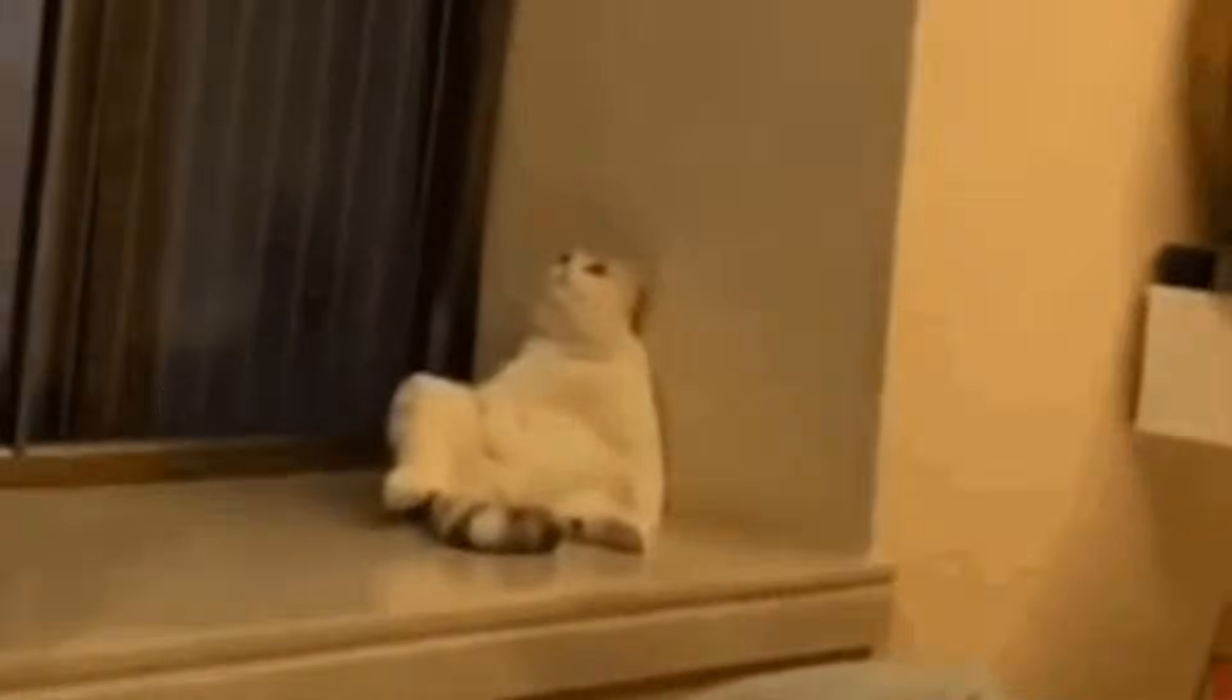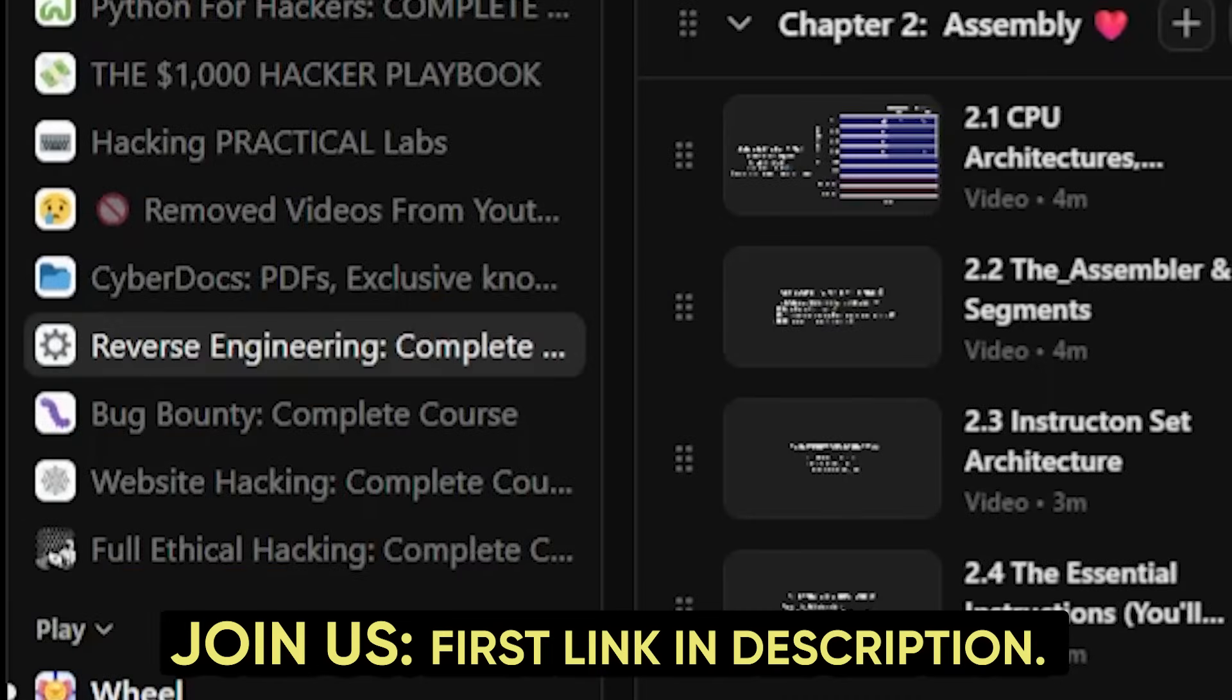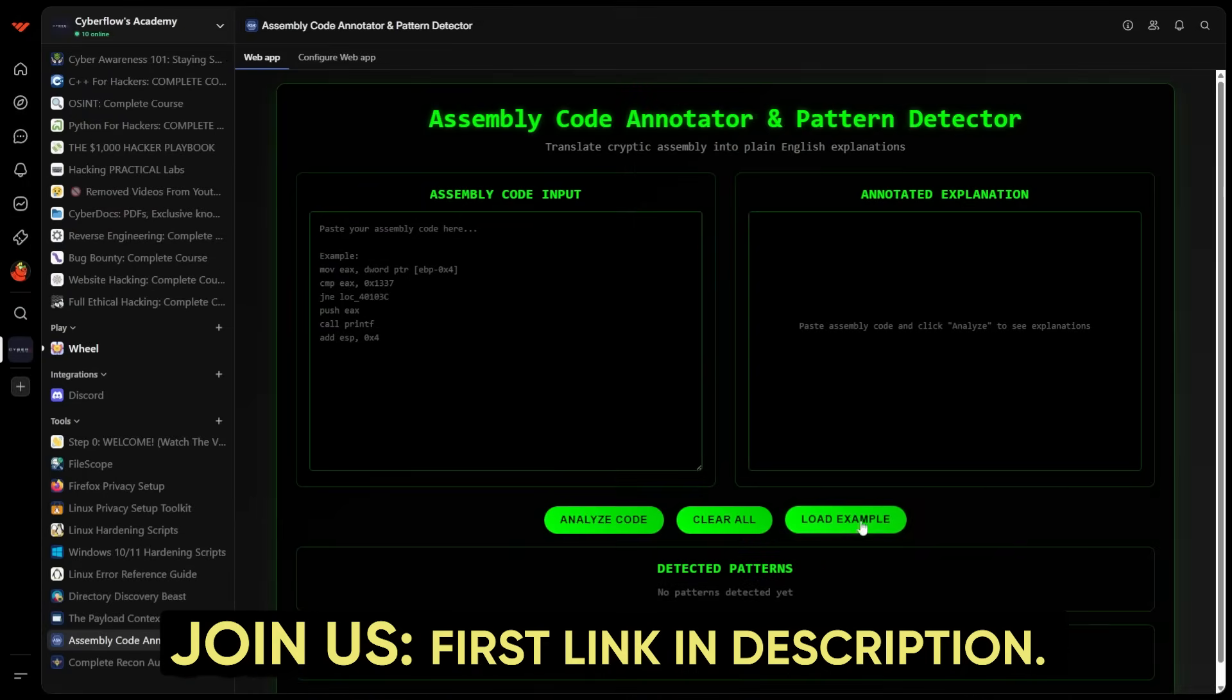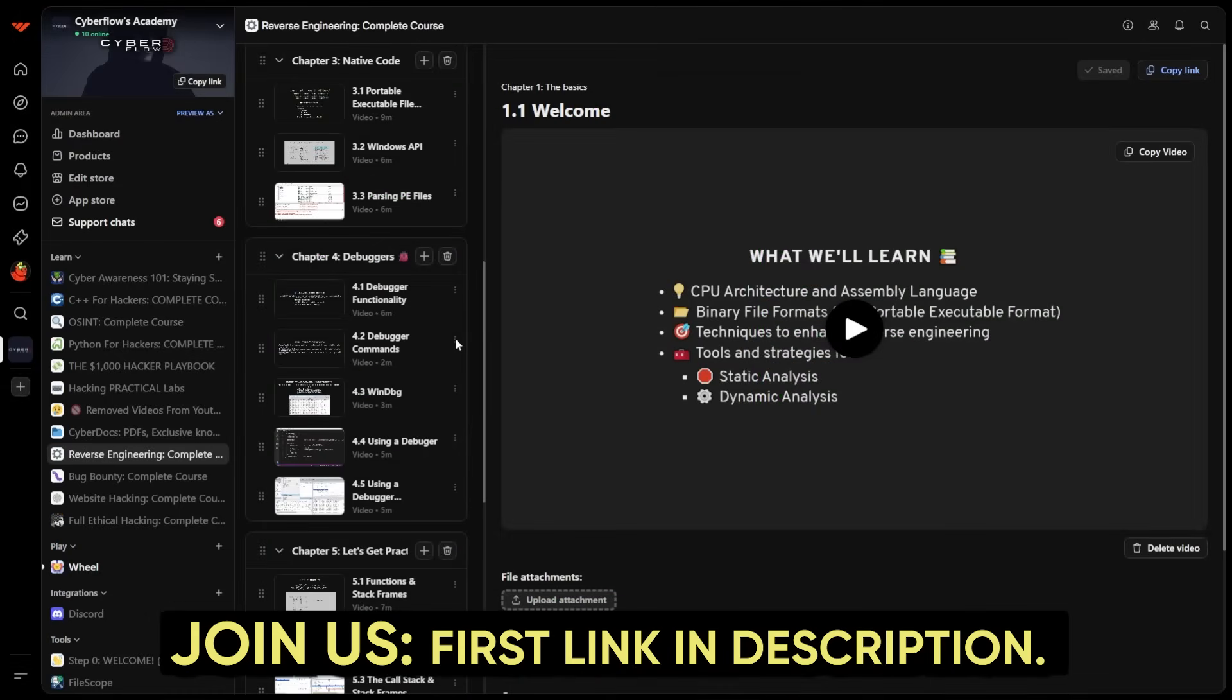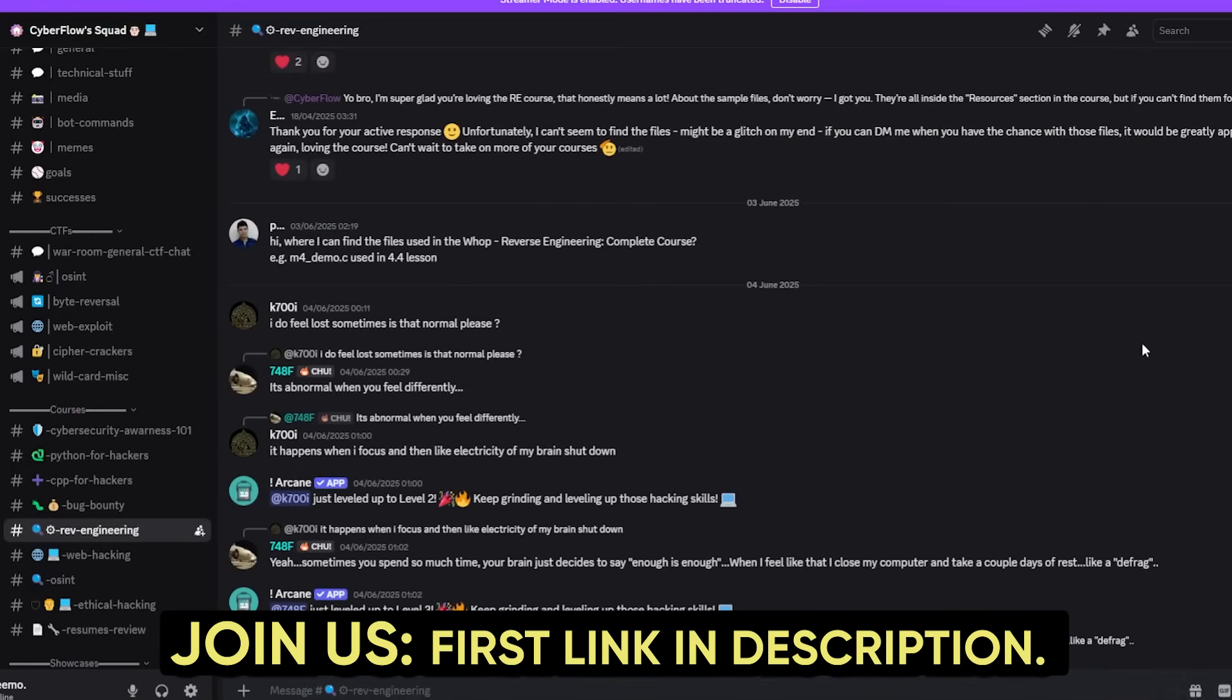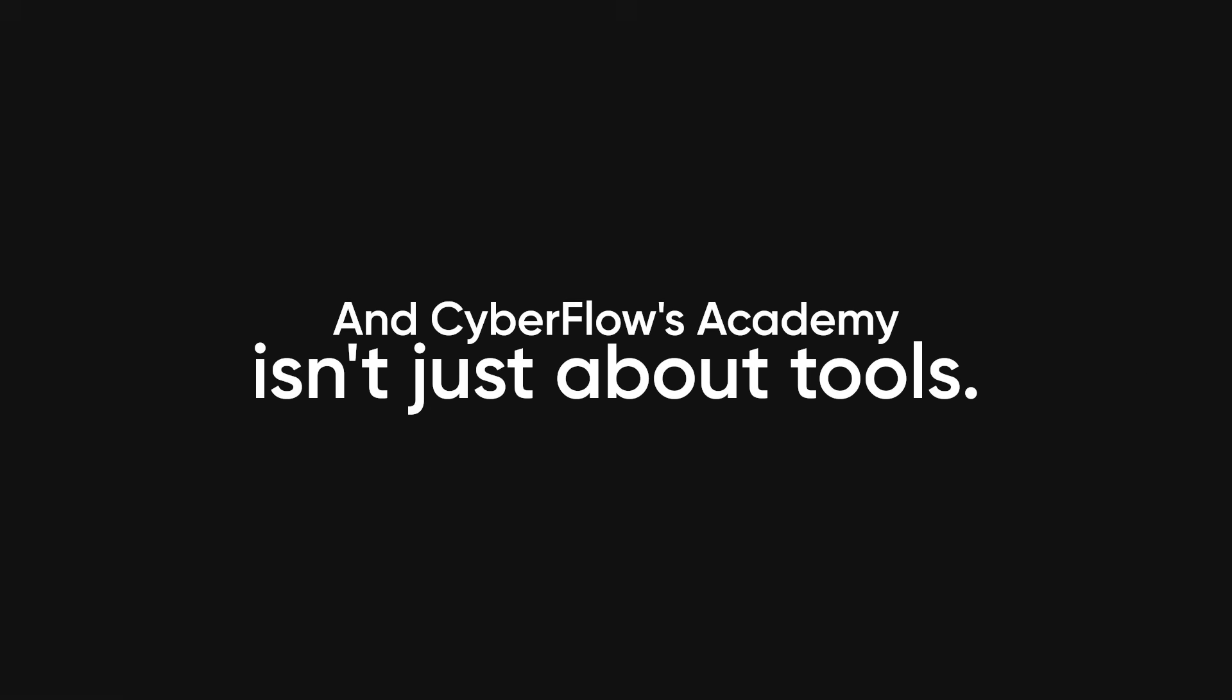If you want to skip years of smashing your keyboard and questioning your life choices, my reverse engineering course gives you the cheat codes. Hands-on labs, step-by-step videos of me bullying binaries, and a private Discord where even how-do-I-open-IDA gets answered.